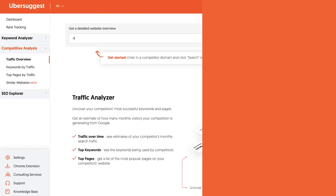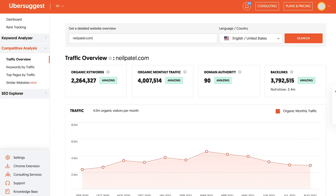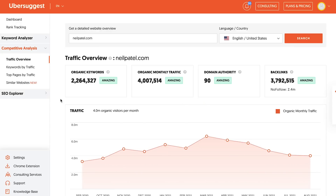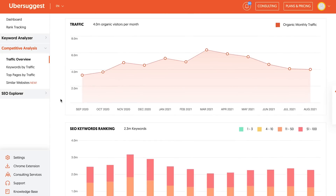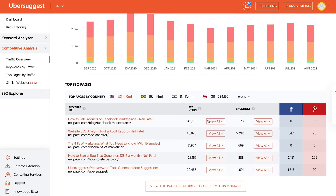Then I want you to go to the competitive analysis report in Ubersuggest. This is where you can put in a competitor URL. It'll show you their top pages by traffic, show you the social shares for those pages, and it'll even show you all the keywords that the competitor's page ranks for.